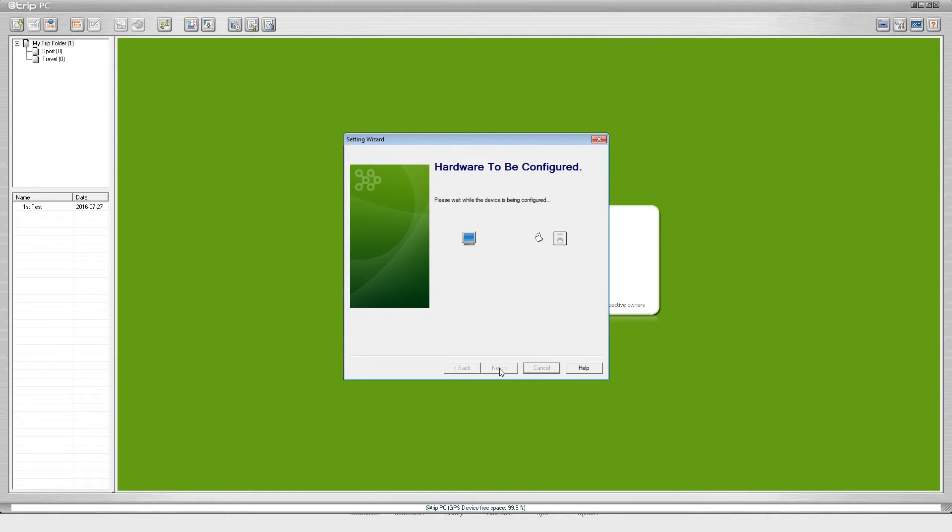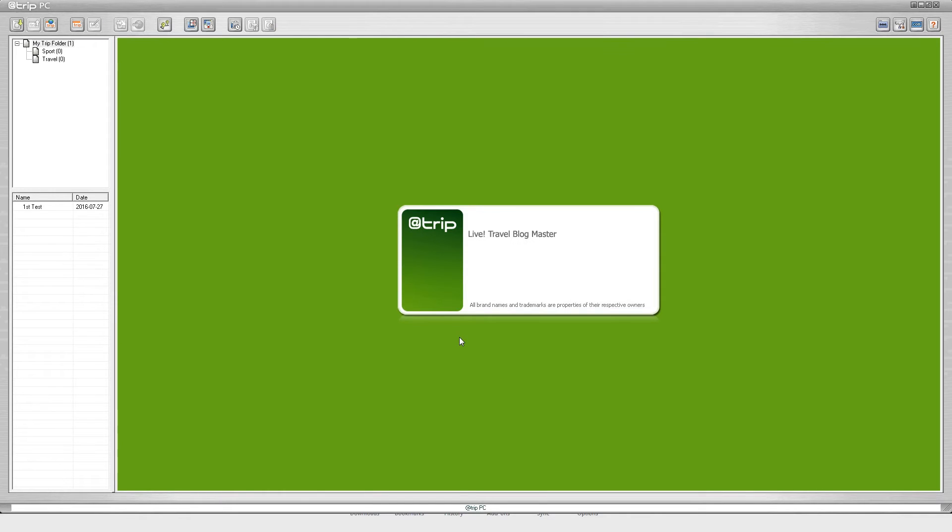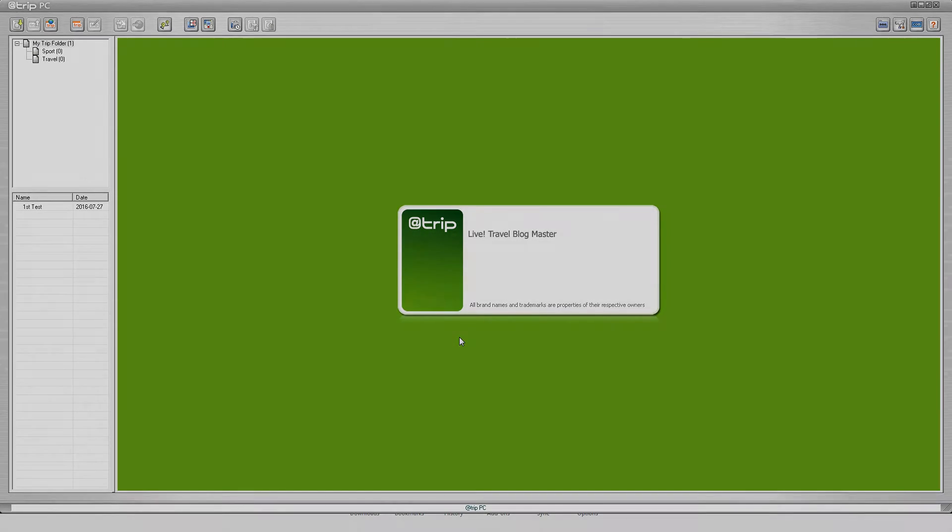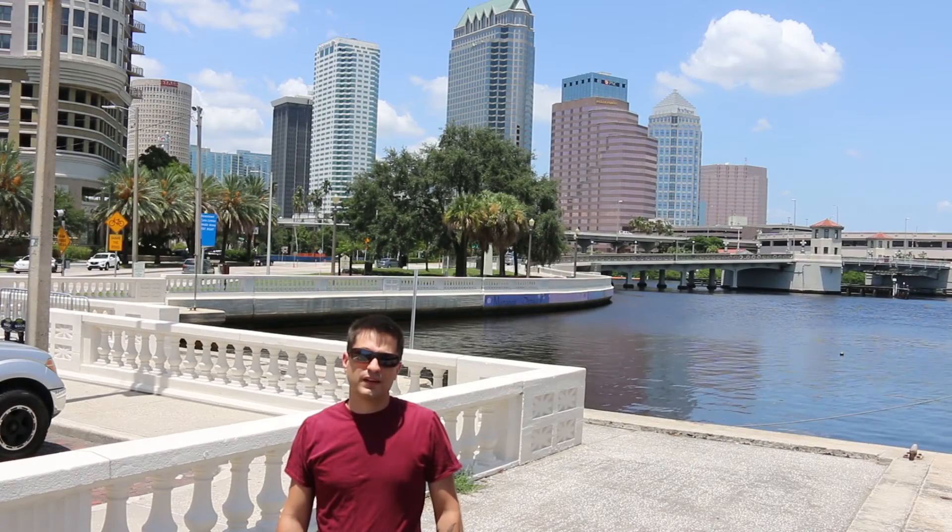The device is now configured and it's asking me to please unplug the device from the PC for changes to take effect. I'm going to unplug the device now, click finish, and now I'm going to go ahead and go get some waypoints for my iGotU.